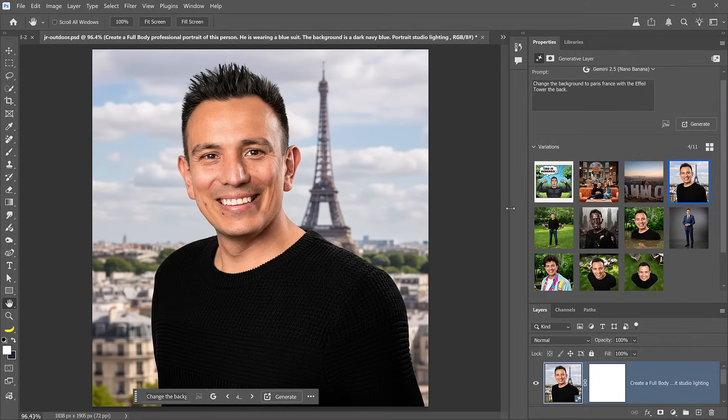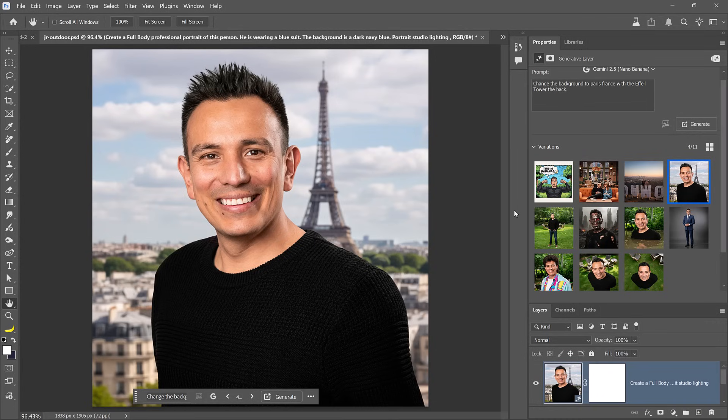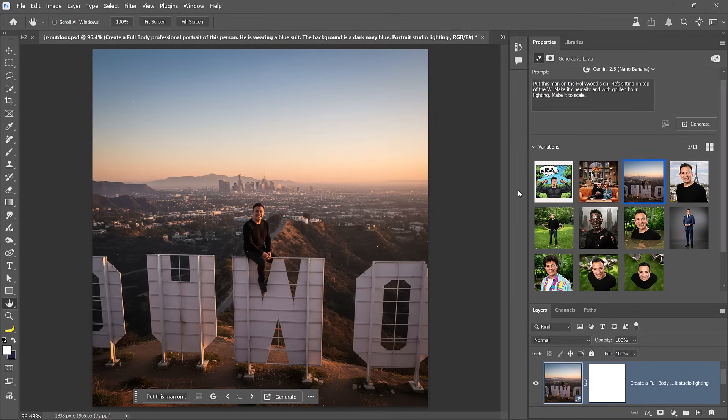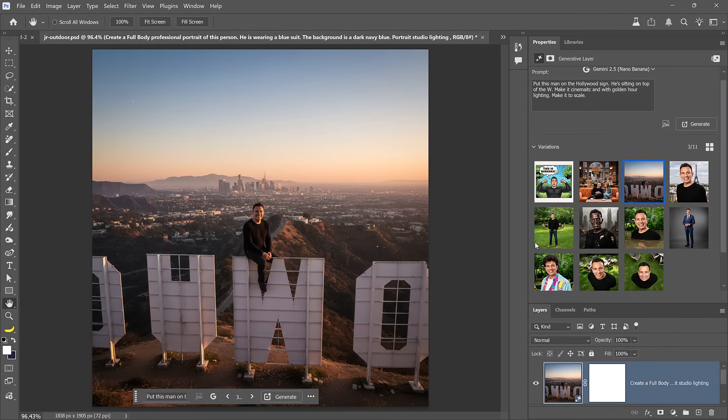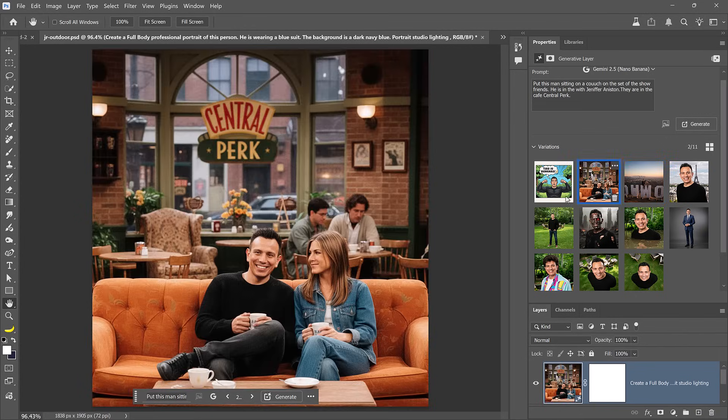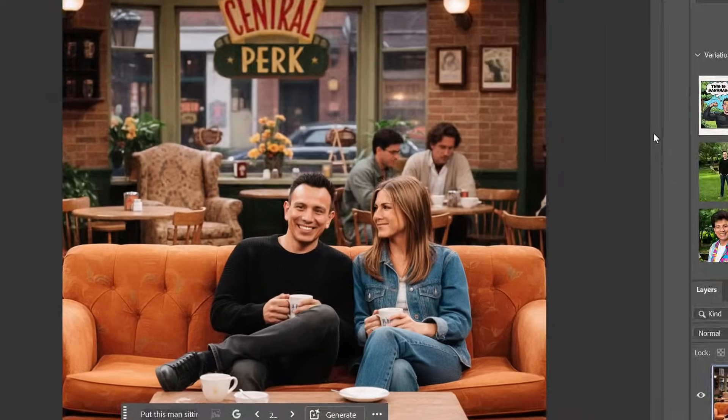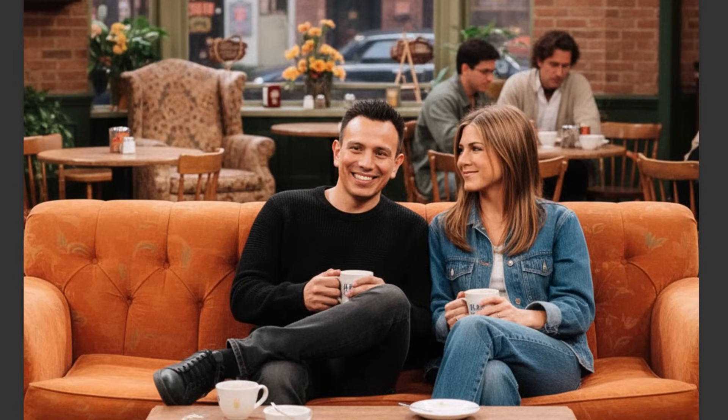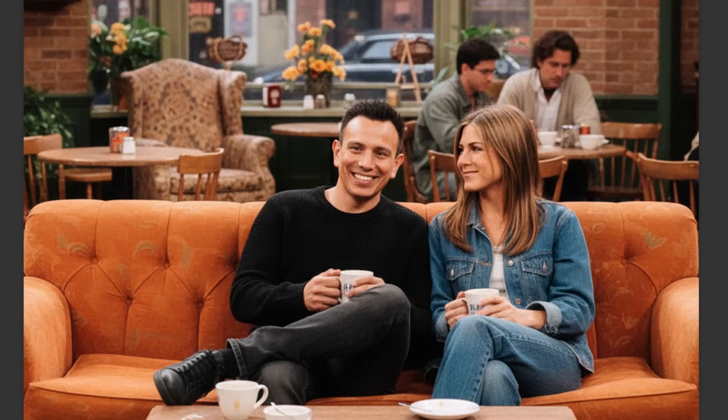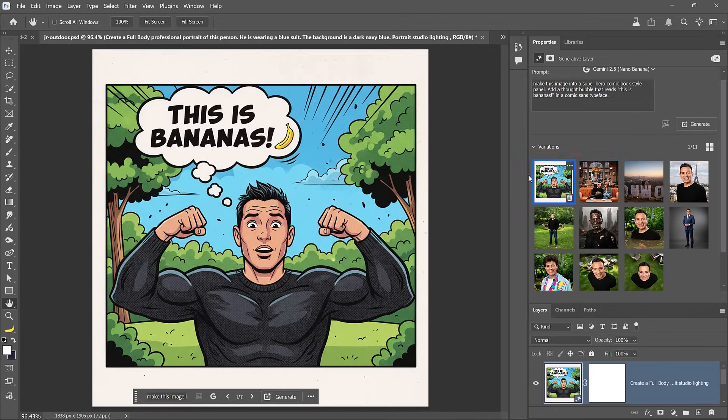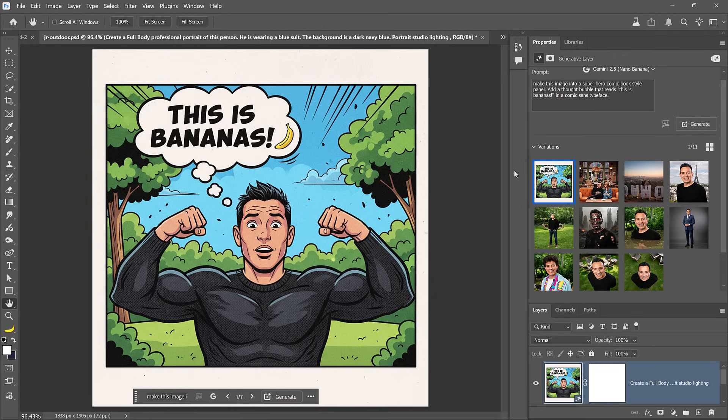Nano Banana is also great at replacing backgrounds. In this image, I simply asked it to place me in front of the Eiffel Tower in Paris, France. And this was the result. It looks so realistic. In this prompt, I asked for an image where I was sitting on top of the W in the Hollywood sign and to keep me in scale. However, this is definitely not up to scale that W is way bigger than I am. But the composite still looks fantastic. One of my favorite shows of all time is Friends. So I asked Nano Banana to place me next to Jennifer Aniston in the coffee shop, Central Perk. And it did a really good job. And I think we should all have someone who looks at us the way Jennifer Aniston is looking at me in this photo. And finally, I asked Nano Banana to make me into a comic book drawing with a thought bubble that says, This is bananas. And it even added an emoji. It is really, really good. Let me know what you guys think in the comments below.